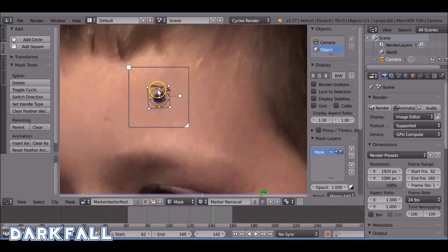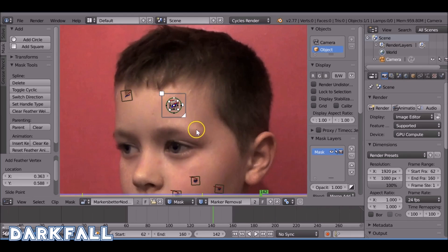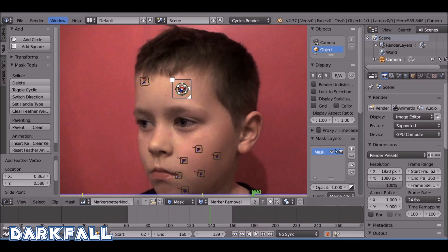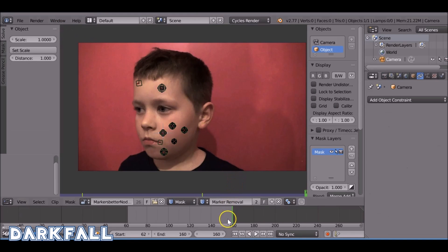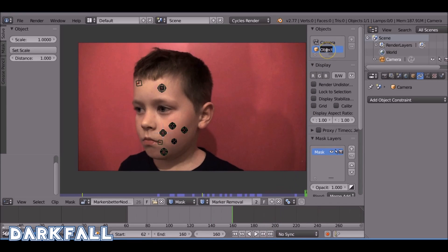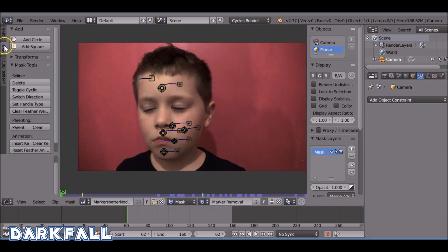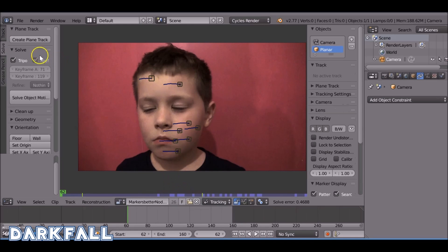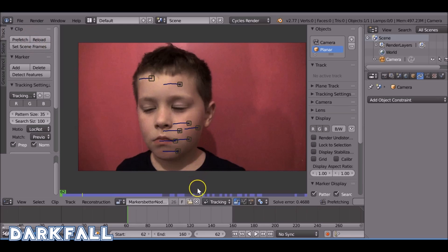Hold Shift and drag this point out here to add the feather. Do the same for the rest of them — I do have a tutorial on how to remove markers if you want more detail. When you're happy with your markers, change this to Planar, then back here change this back to Tracking. Prefetch if you need to.